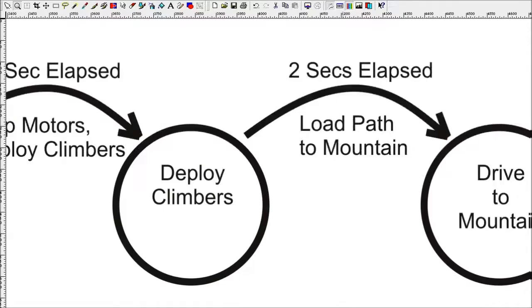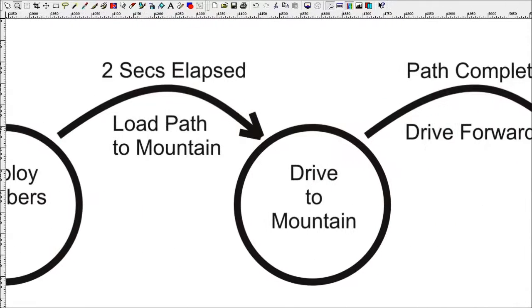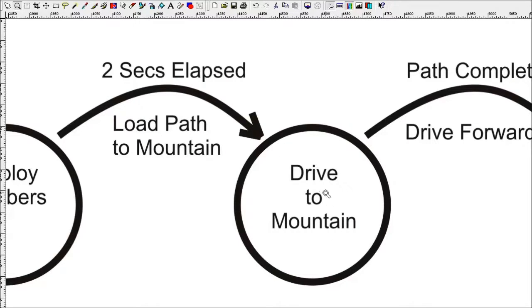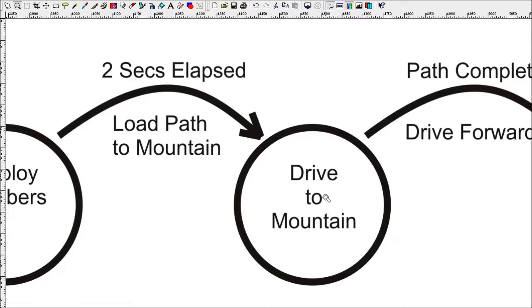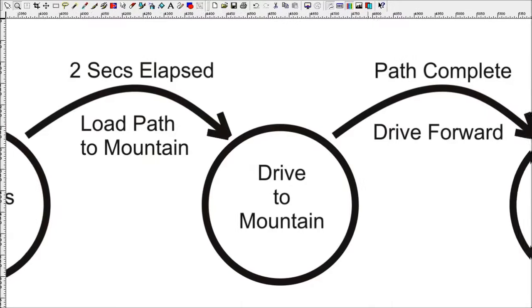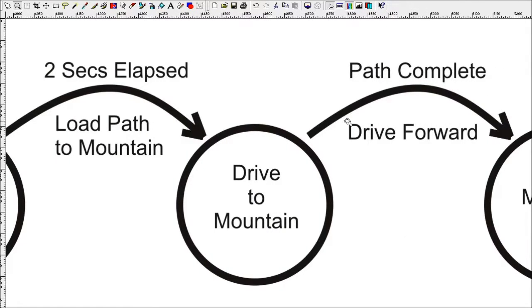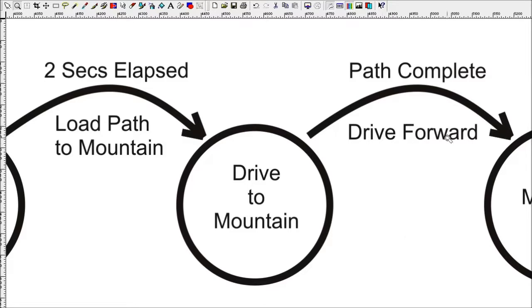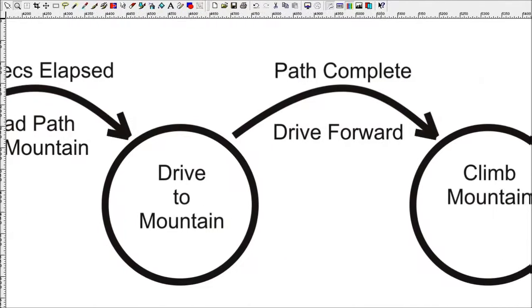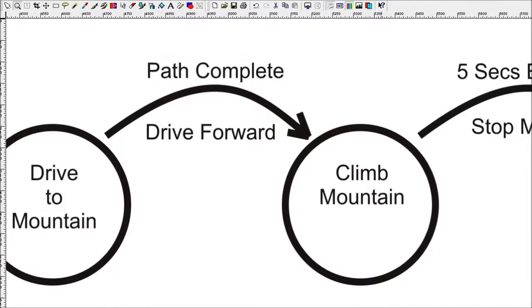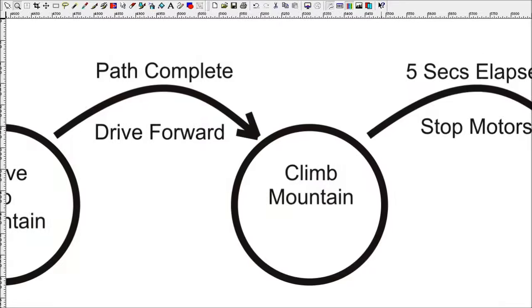The state that it transitions into is drive to mountain. While this state is active, it means that the robot is going through a sequence of operations once again to get just in front of the mountain. The exit point for this state is path complete. Once the path is complete, it goes into a standard drive forward mode where it's attempting just to drive up the mountain with constant speed.